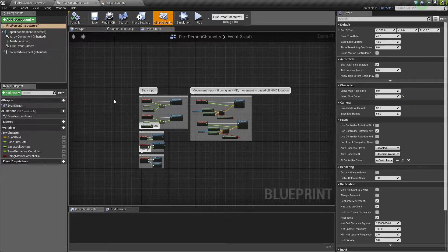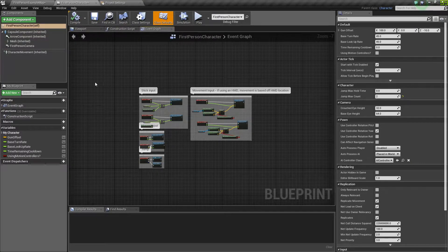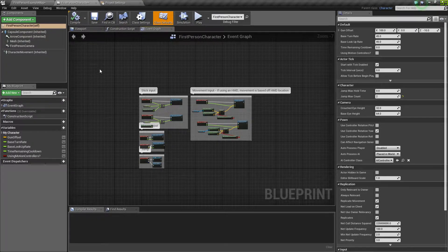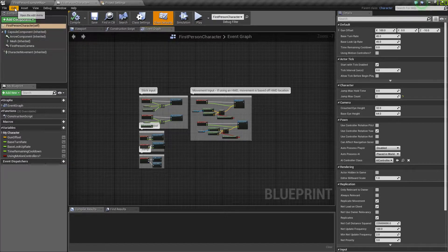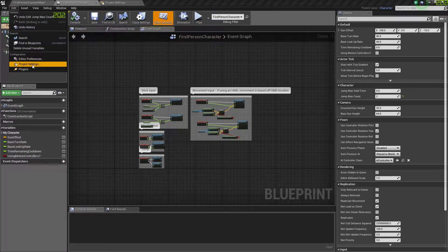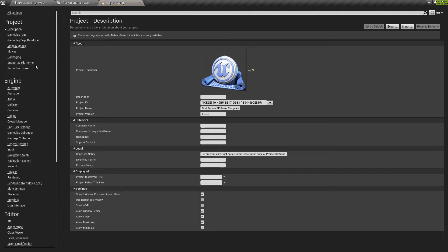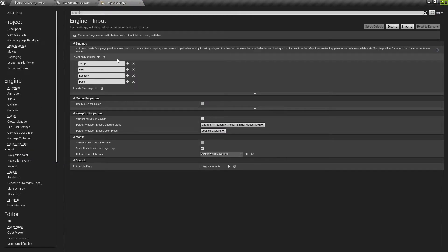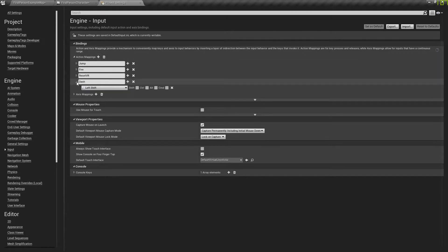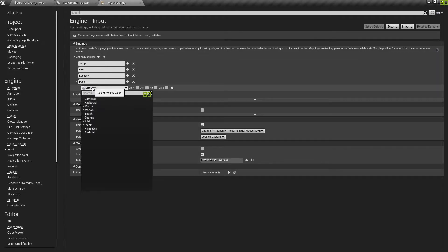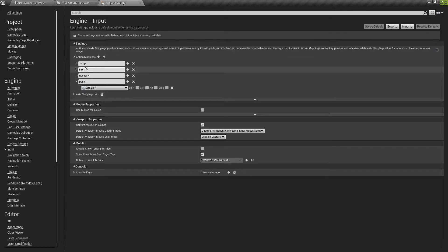Okay, so next thing we're going to want to do is add an action map for the dash move. So you want to go to Edit, Project Settings, Input under Engine, and add an action map. I named mine dash and I set it to left shift. You can name it whatever you want and set it to whatever you want. It really doesn't matter.